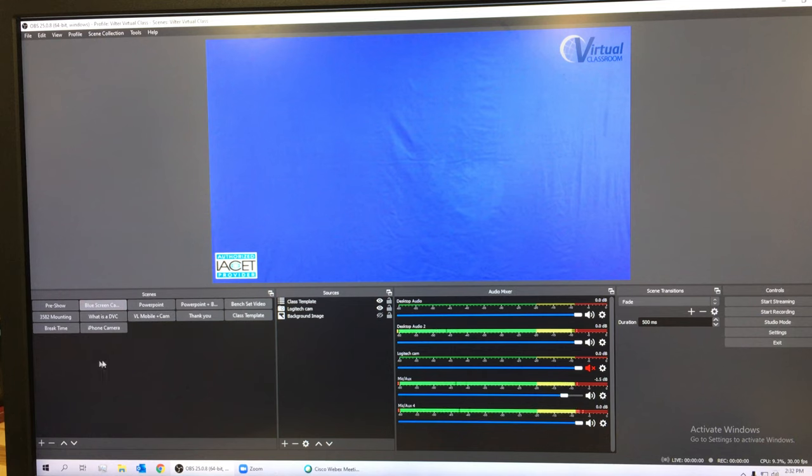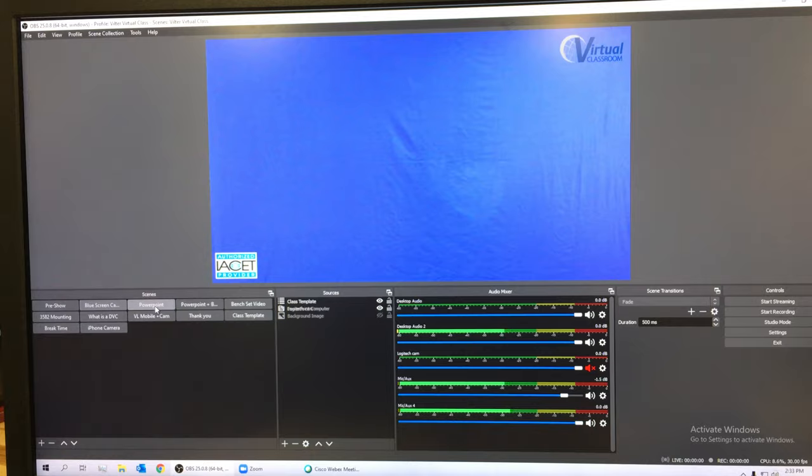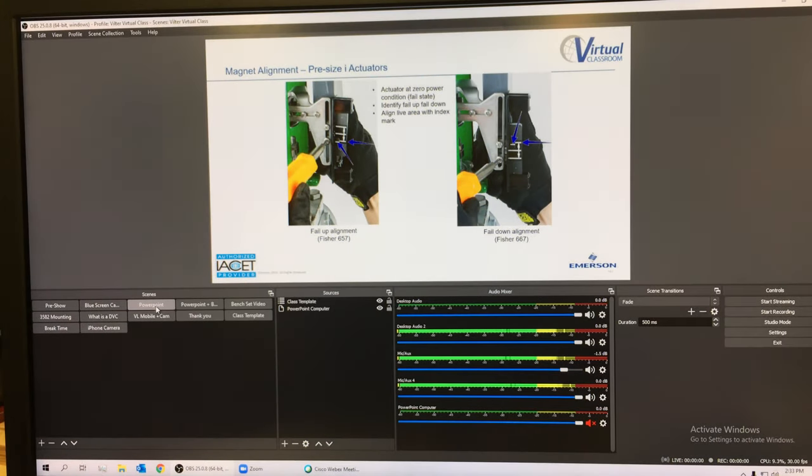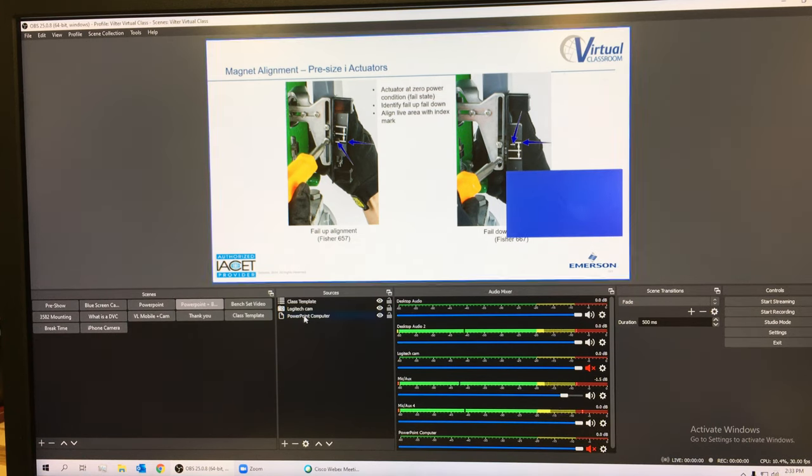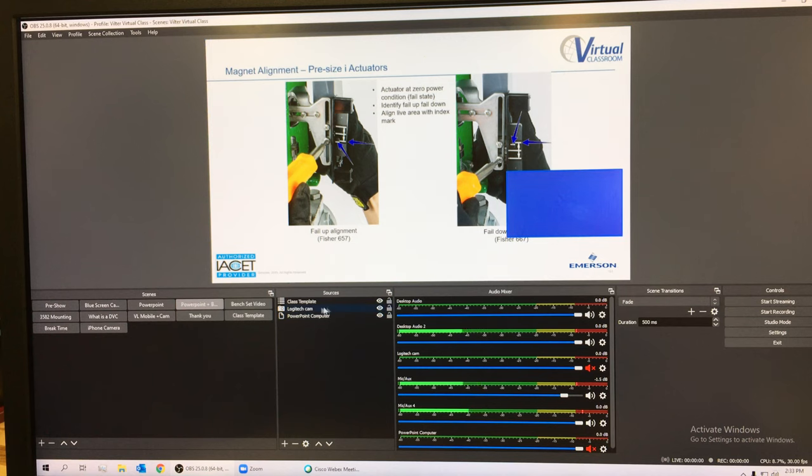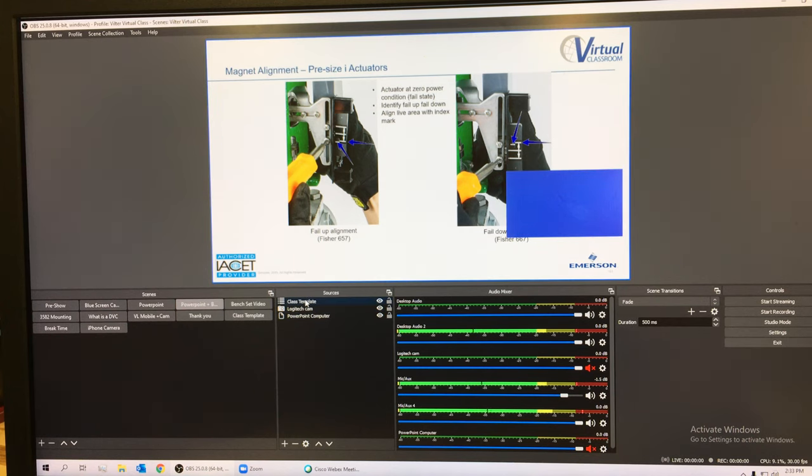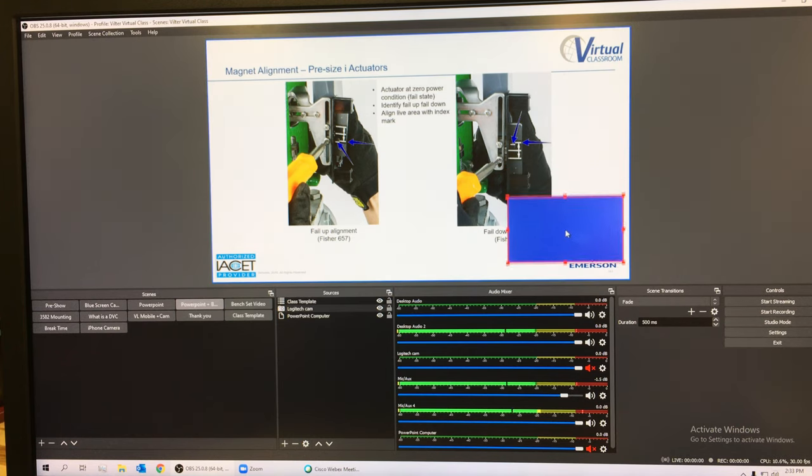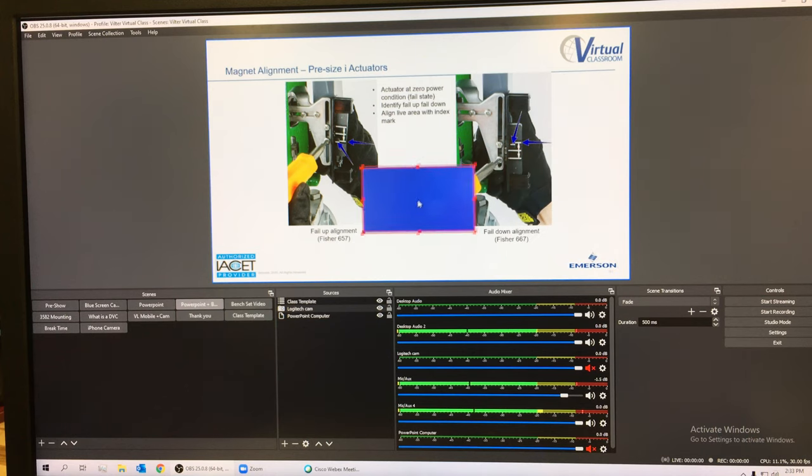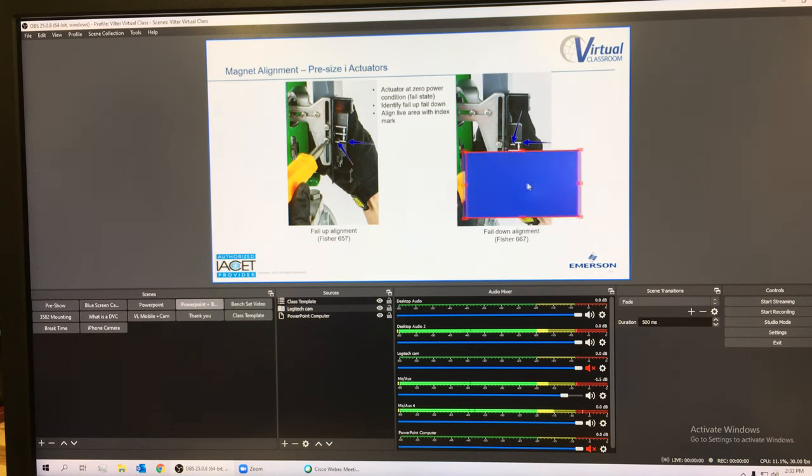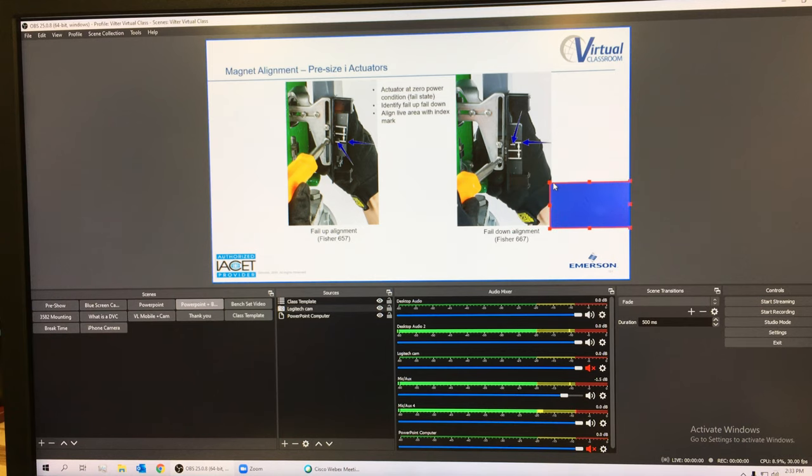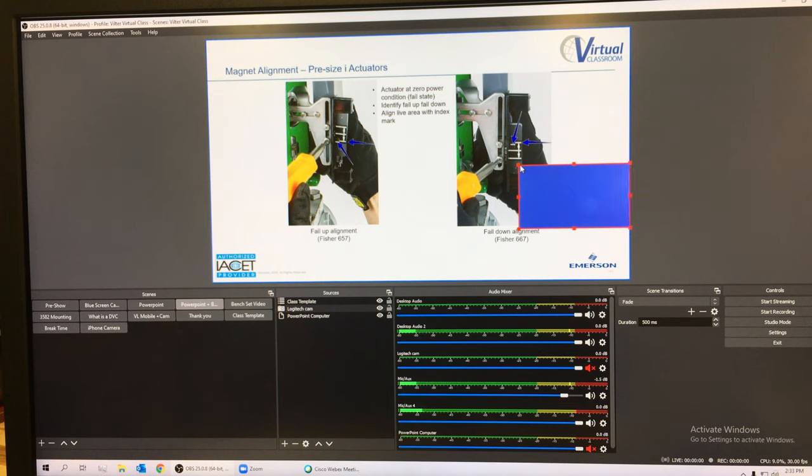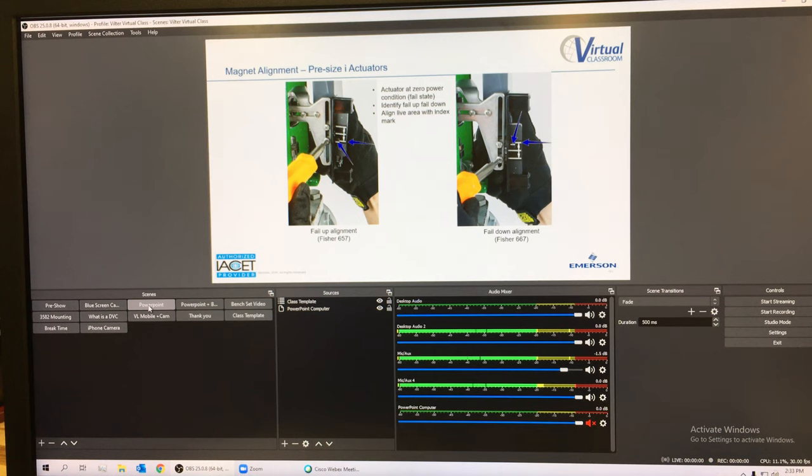I've got a scene here that's a PowerPoint, and then I built another scene that is my PowerPoint and my camera with that class template. I got all three of them here together, and I can reach in here and I can get a hold of my blue screen camera and I can move it around. I can resize it, or I could just choose PowerPoint only and the blue screen camera goes away.